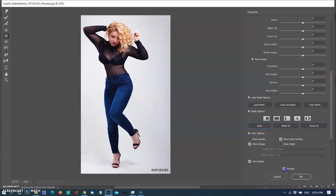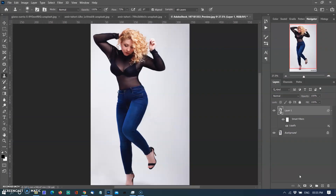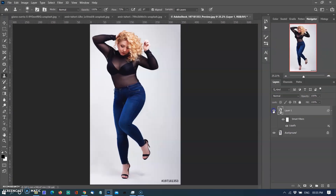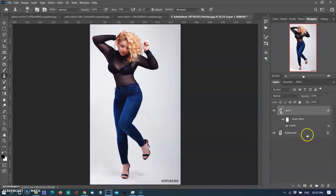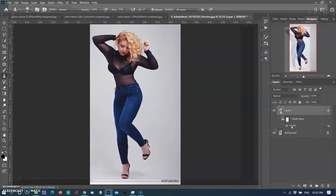Uncheck the Preview button to see before and after, then click OK. The layer was created as a Smart Object so you can make any changes or modifications by clicking on the Liquify entry below the white mask.